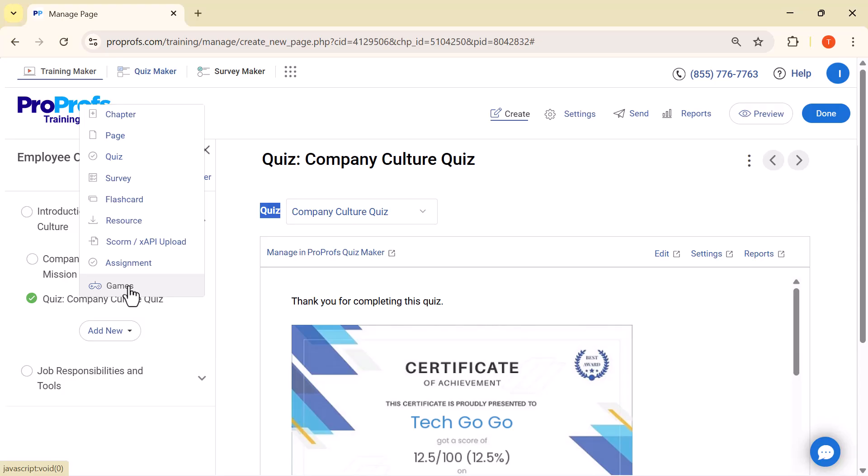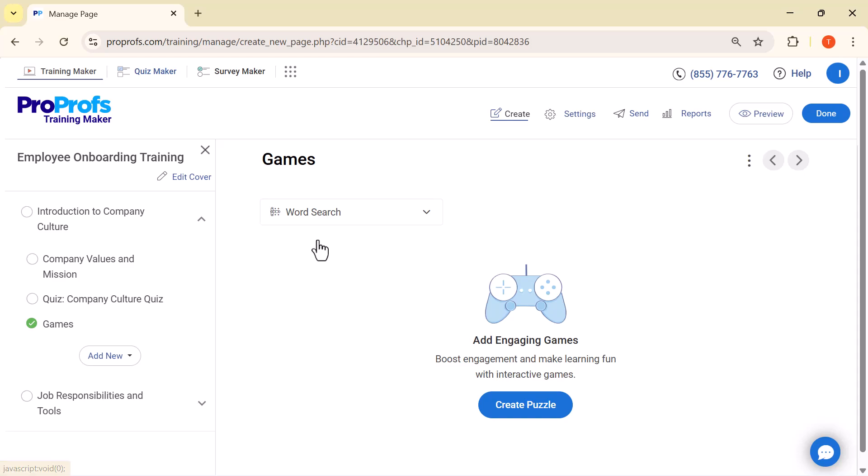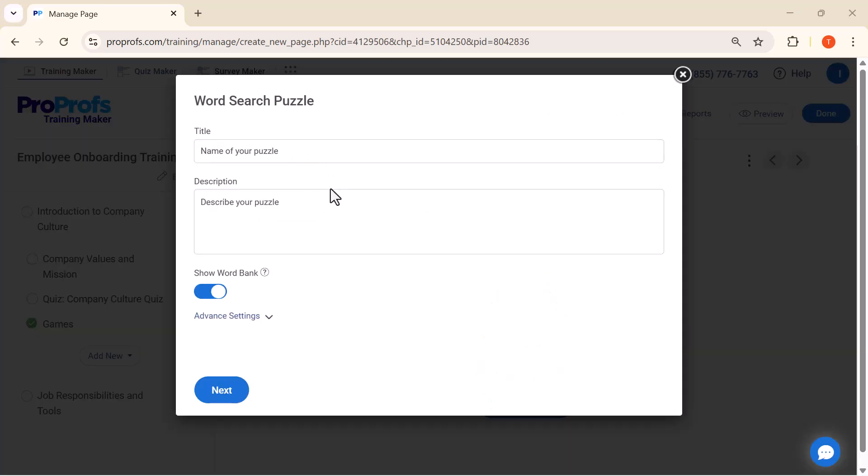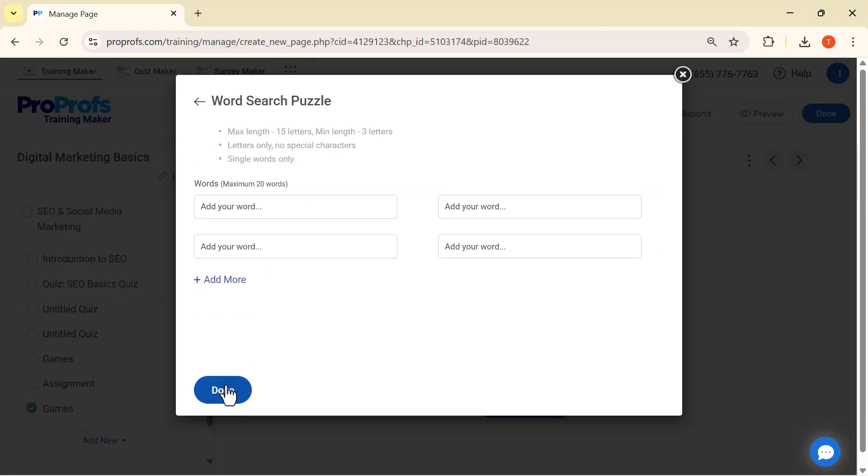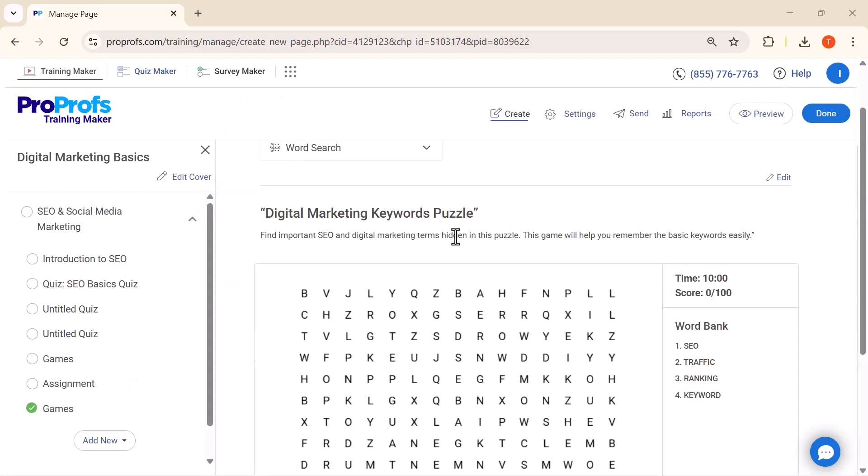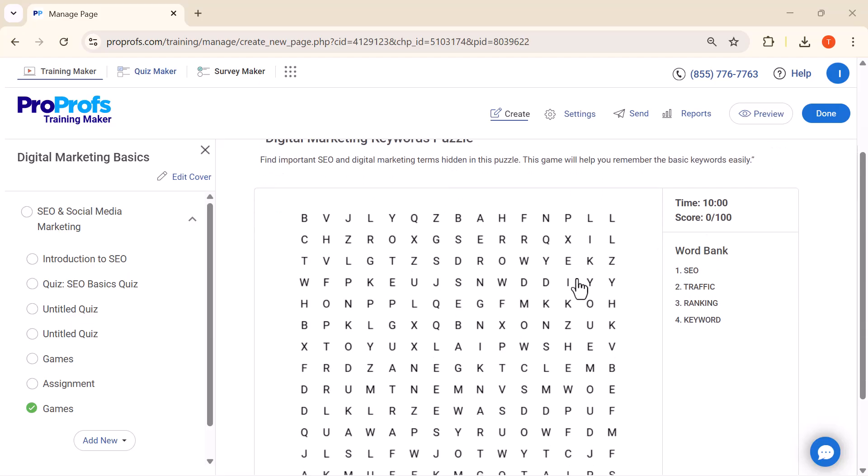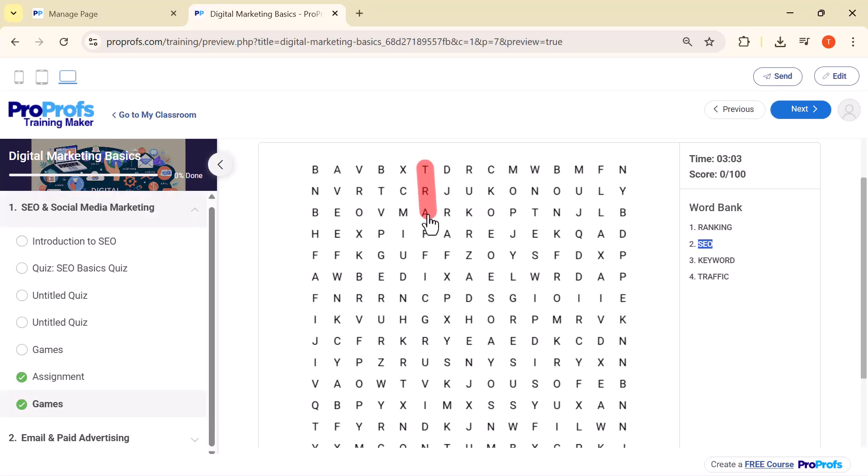Inside the Games option, you'll see two choices: Word Search and Crossword Puzzle. Here, I'm clicking on Word Search. Next, we need to add a title for the game and a short description. This helps learners understand what the activity is about before they start playing. Now, we can create the Word Search Puzzle by entering the keywords we want learners to find. These words will automatically be placed inside the grid, making the game both fun and educational. Once the words are added, you can preview the Word Search game. Here, learners can play directly inside the course by finding the hidden words in the grid. It's a simple but engaging way to make learning interactive.